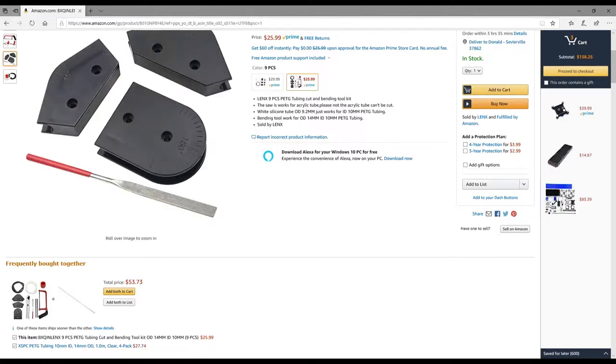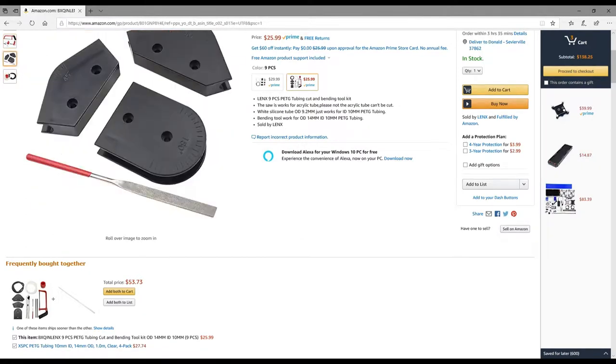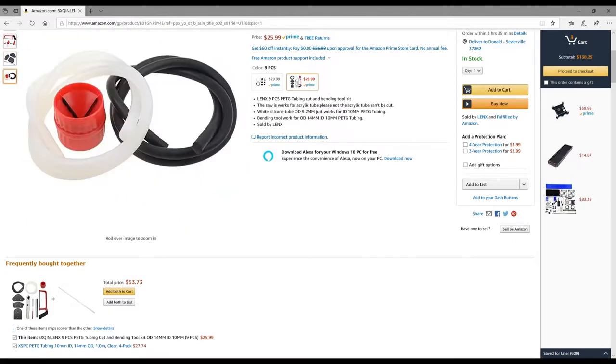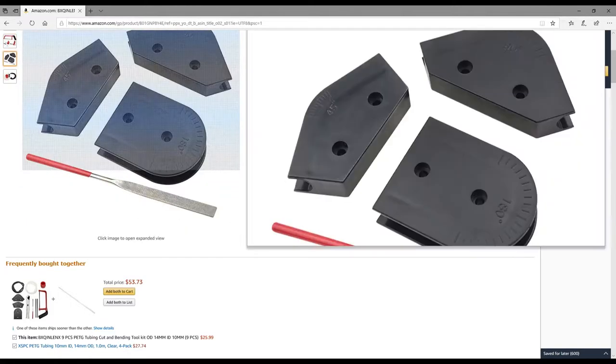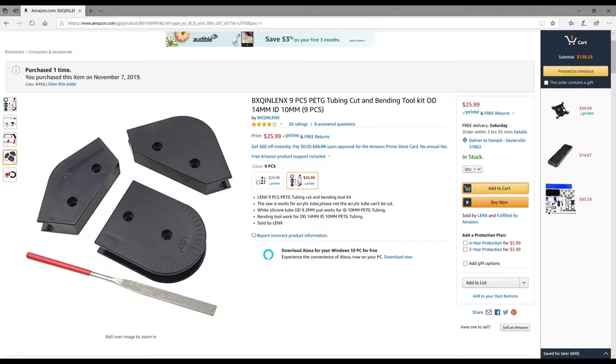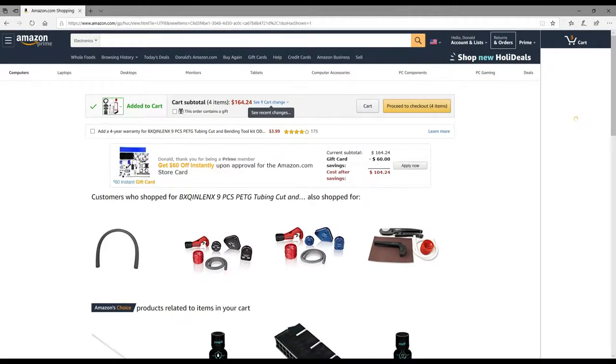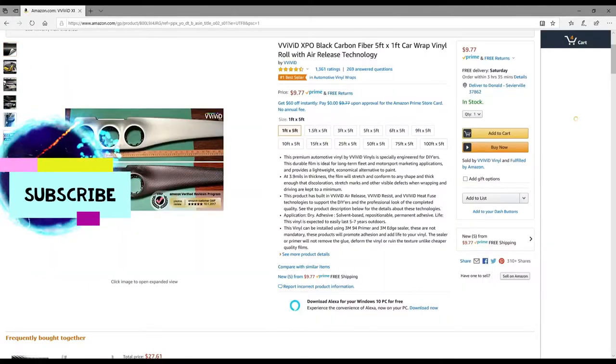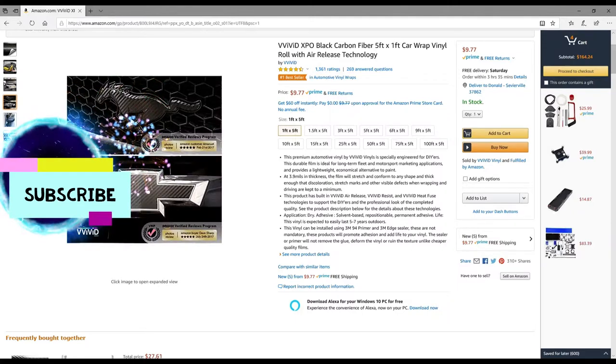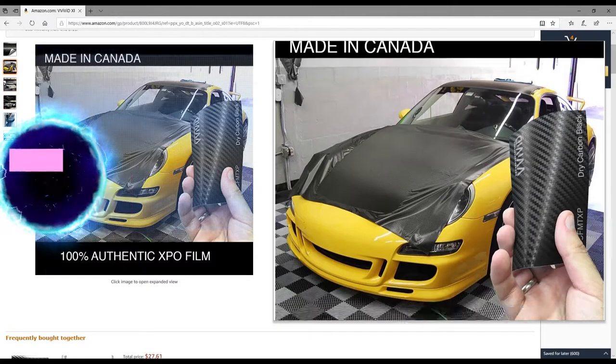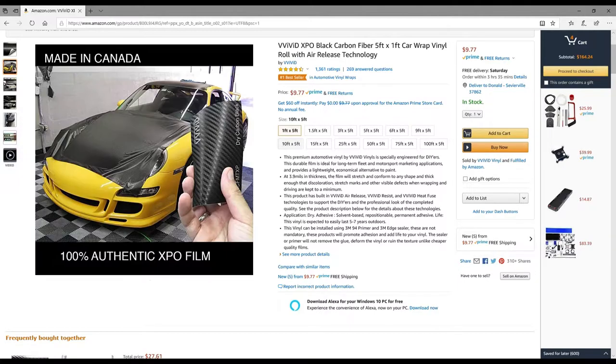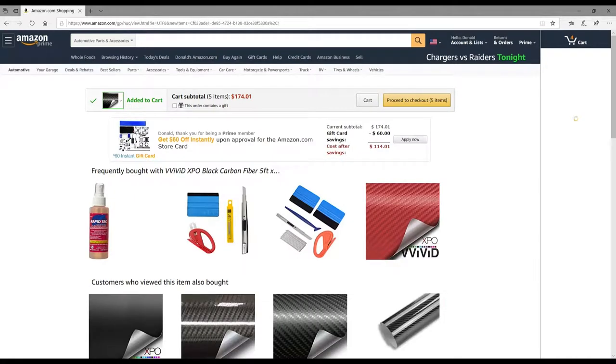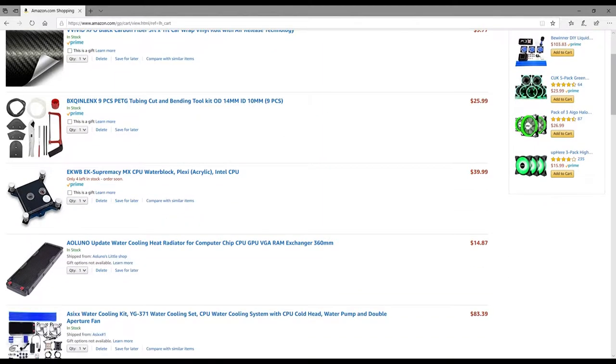I've already bought one of these the other day, so I'm gonna buy another one. This vinyl wrap is exactly what I need for the case - I want something that's vivid but not too crazy. One foot by five feet, that's perfect.